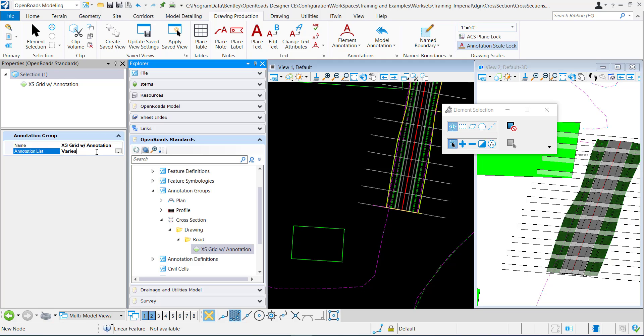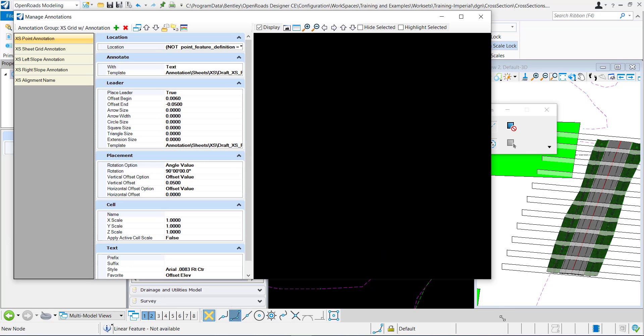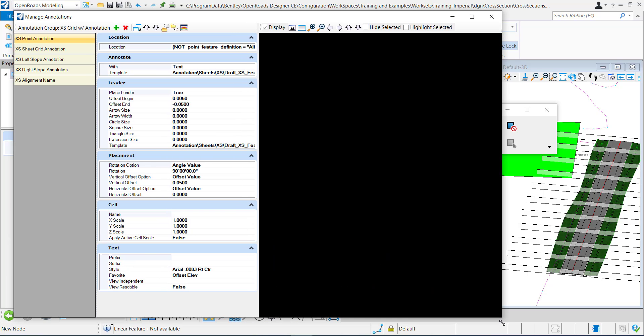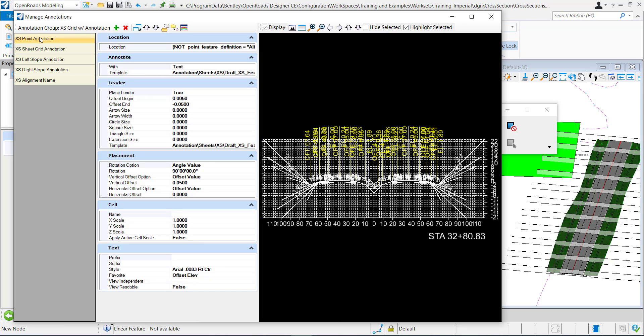I'm going to open up the annotation group and right here you can see this is where all of my points are being defined to be annotated. If I click highlight selected, it'll show for this one that I have selected all of the different points that are going to be annotating, it looks like an offset and an elevation.